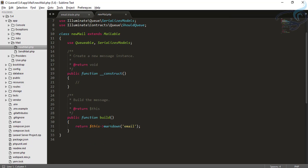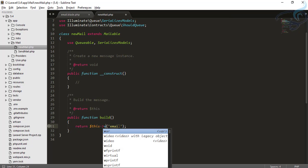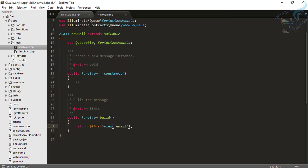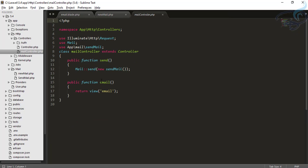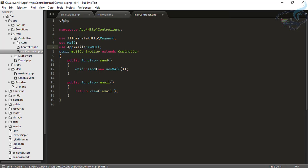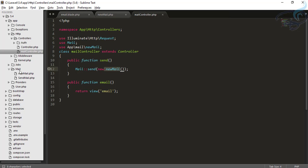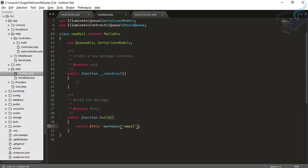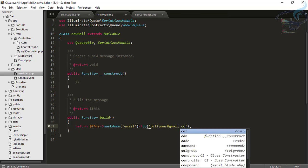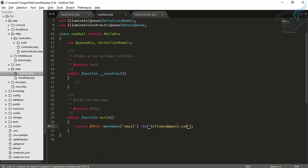Let's see what the mail class looks like. We go to the app folder, then the mail folder — here is NewMail. This mailable references markdown 'email'. Now we go to the mail controller and instead of the old SendMail, I'll use NewMail and import it. We are now sending email with the NewMail mailable, and we set the recipient to bitfumes@gmail.com.